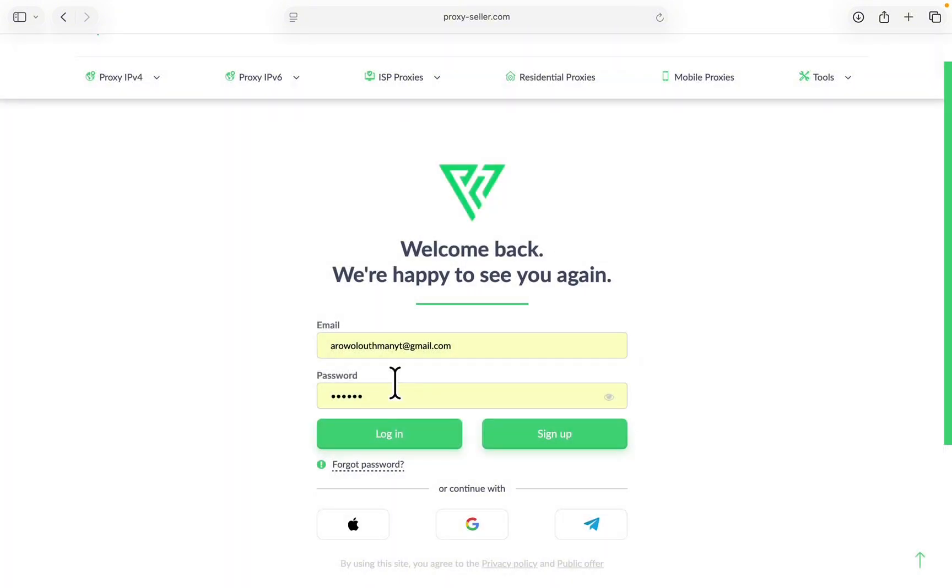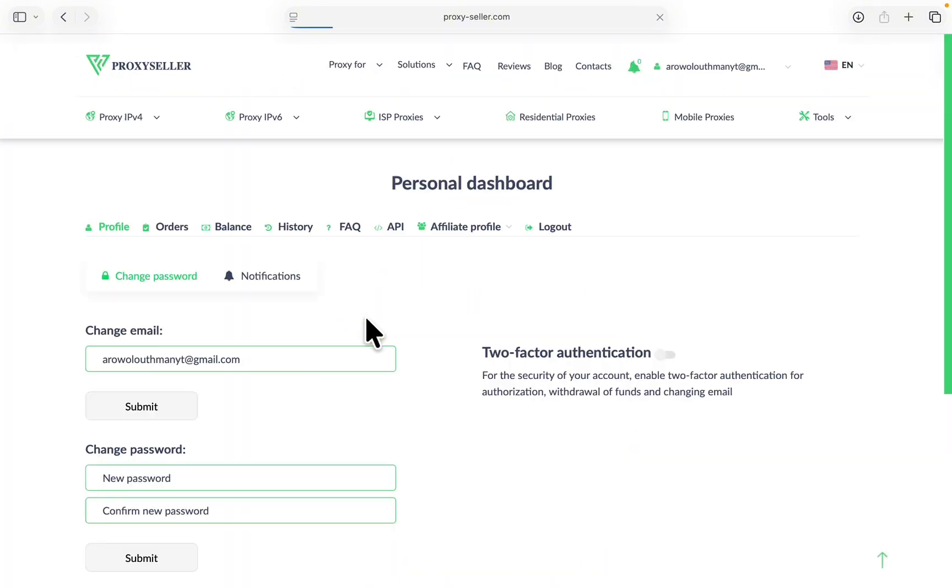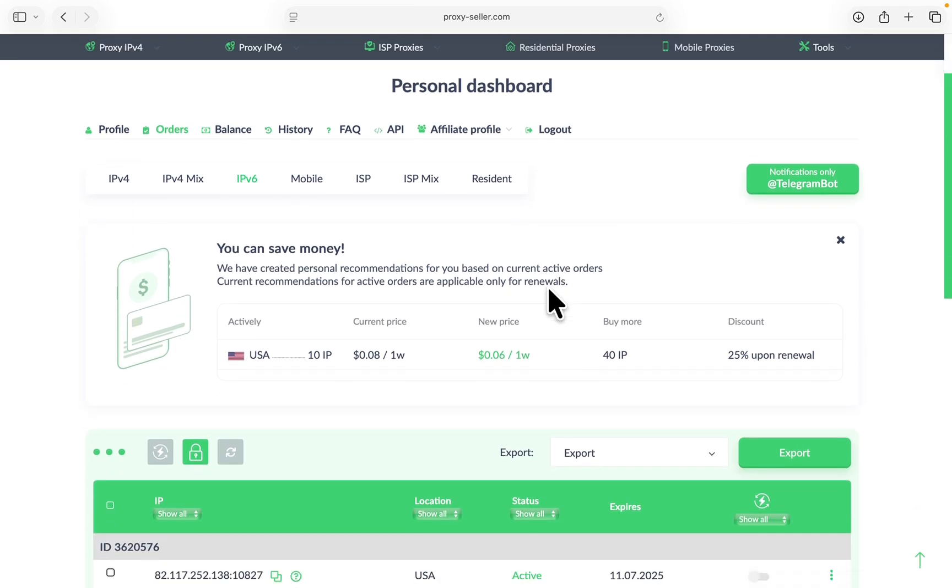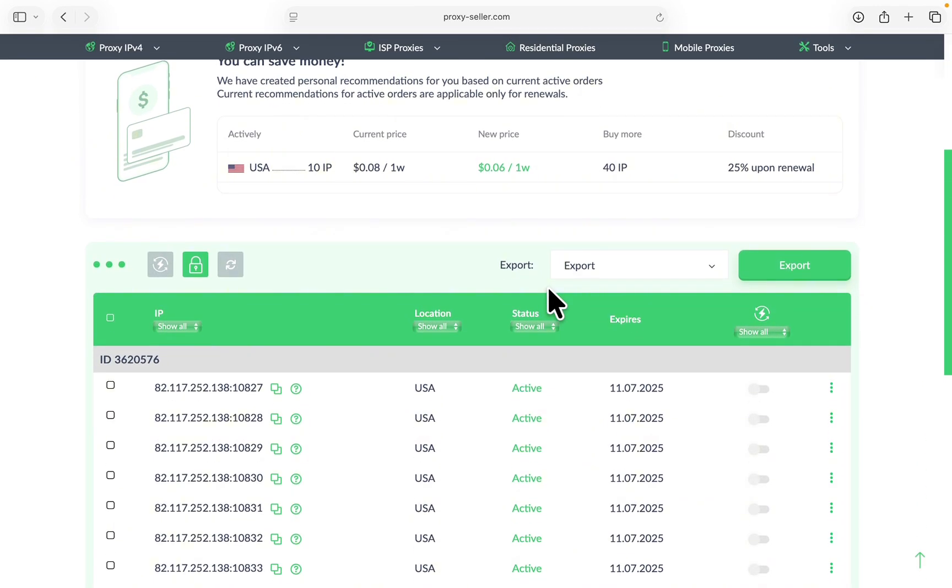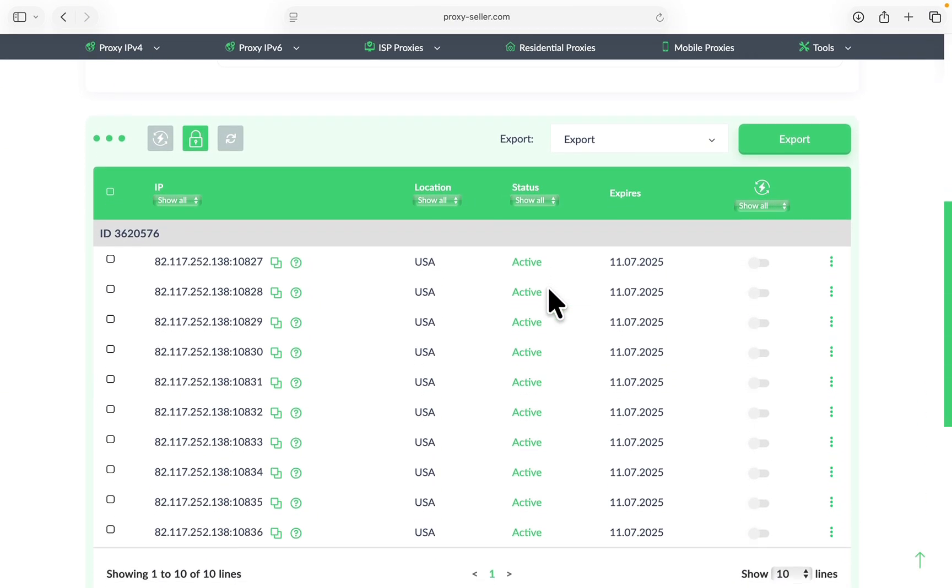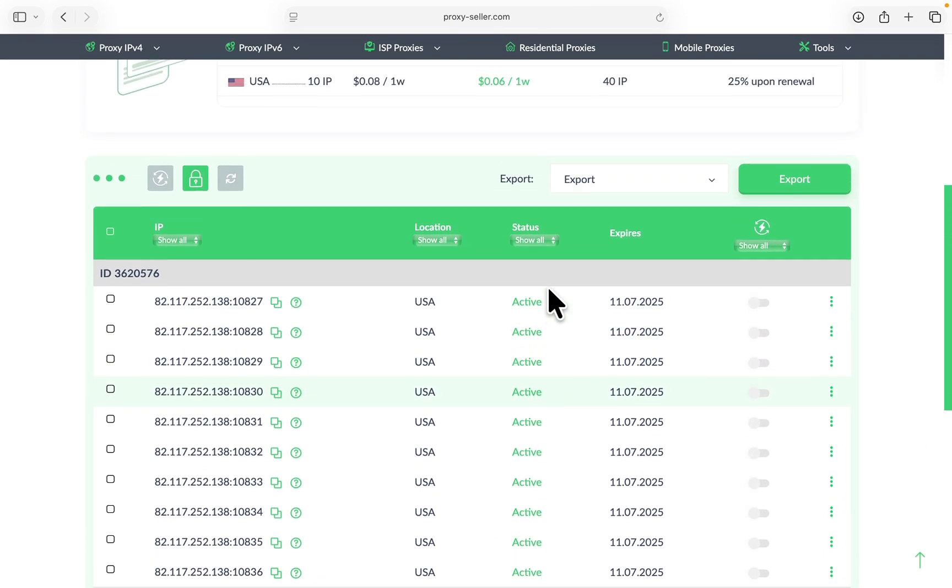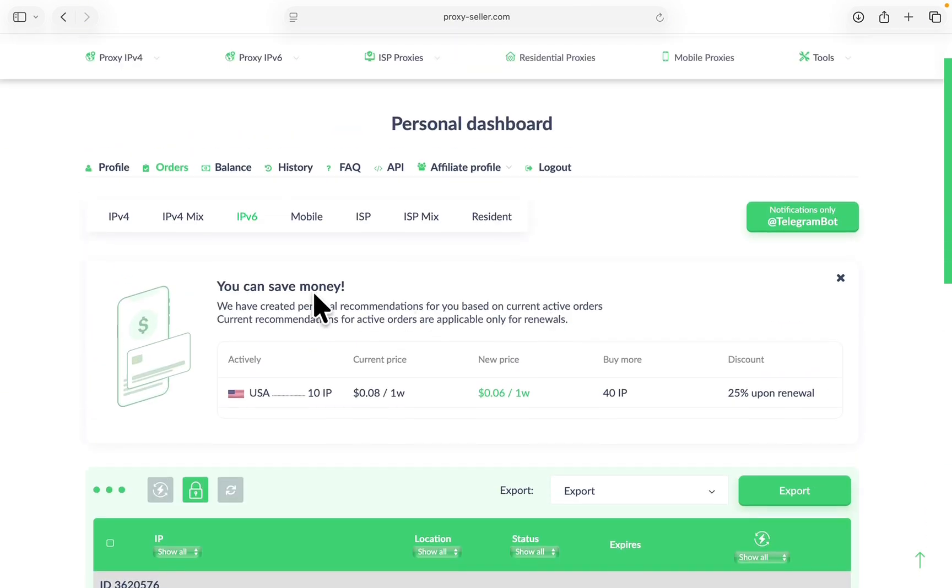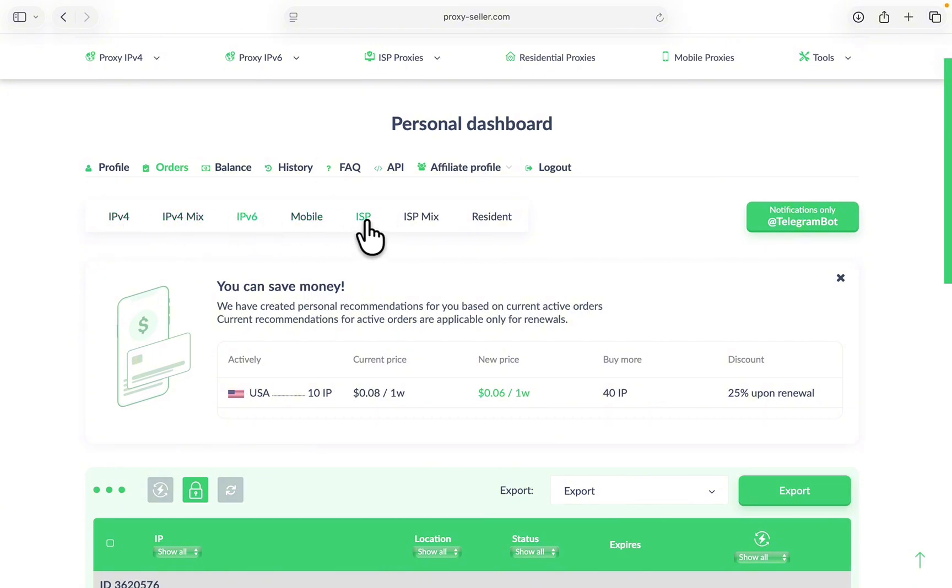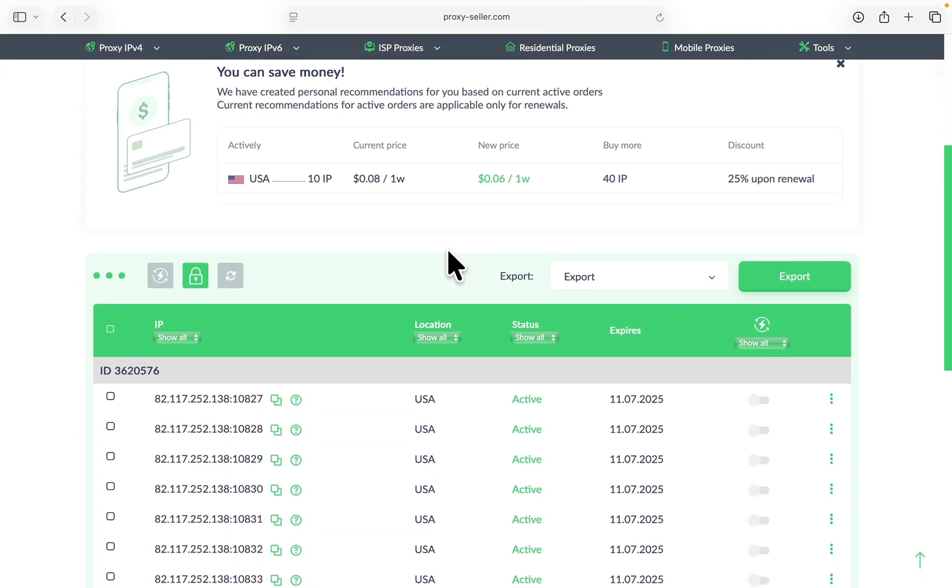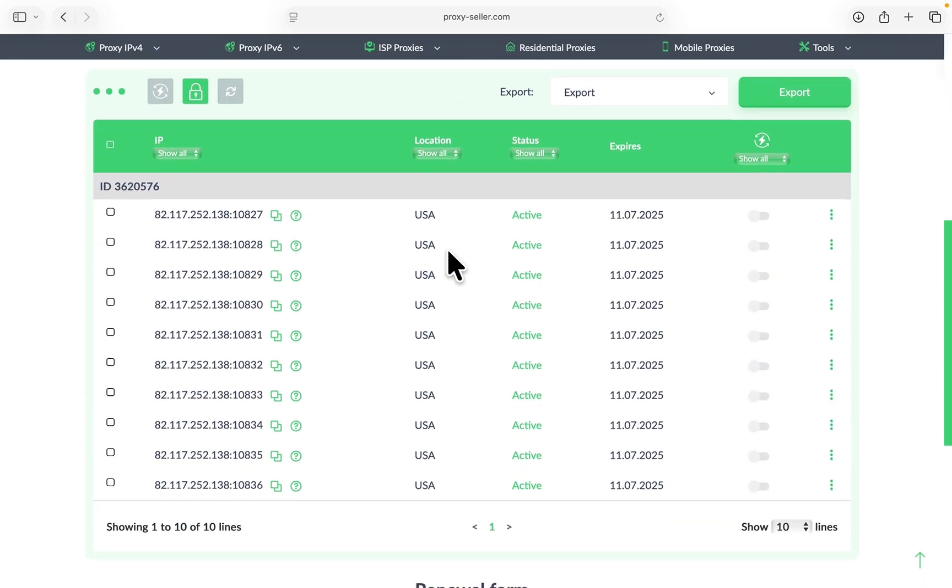Let me just log into my account. Let's click on Orders right here. Under Orders, this is where I'm going to see all the proxies. As you can see, these are all the proxies that I just bought. You can check for IPv4, IPv4 mixed, IPv6, mobile, Internet service provider, and residential. As you can see, these are all the proxies right there.